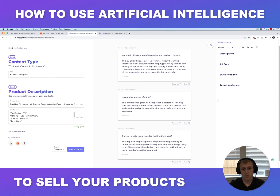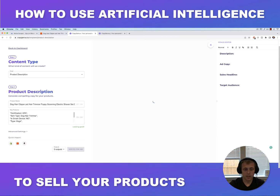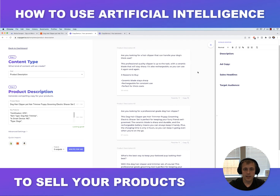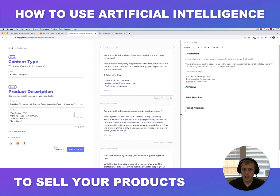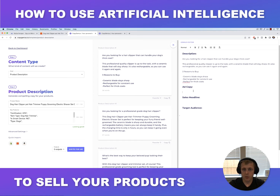You can copy and paste it right into your store. You can see a few options here — if you don't like them, click 'Write for me' again and it'll create three brand new ones. Let's see what we got. 'Are you looking for a hair clipper that can handle your dog's coat?' — it gives three bullet points. I like this one, so let's copy and paste that. We'll save that for later. We got our description.